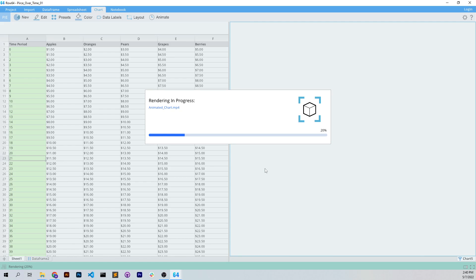There are quite a few ways you can animate in Row 64. You can do term tables of 3D charting. You can do 2D charting from the spreadsheet or from the data frame. So we have quite a few features, and we're going to be looking at those more in upcoming videos.